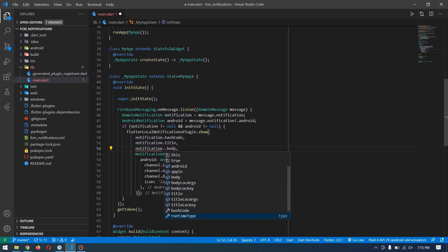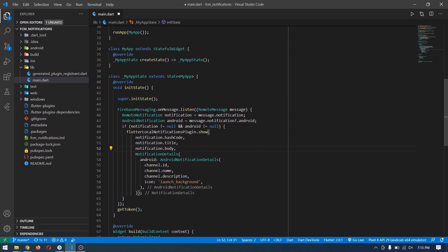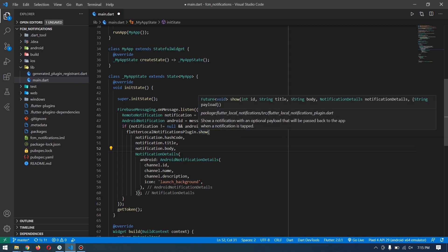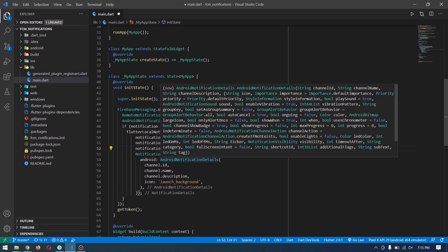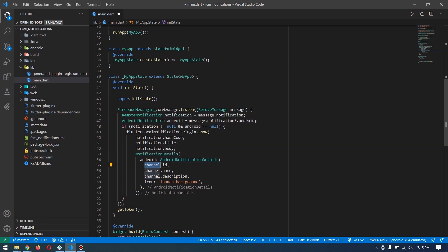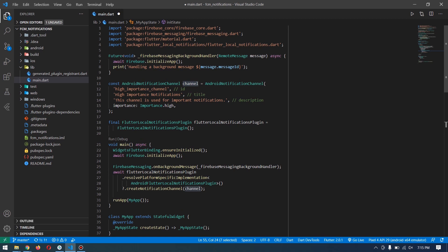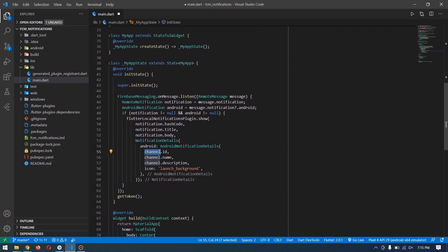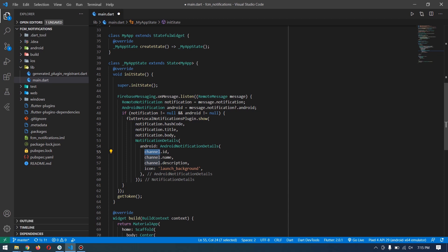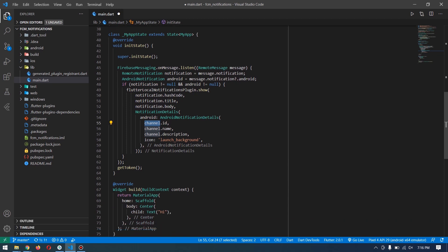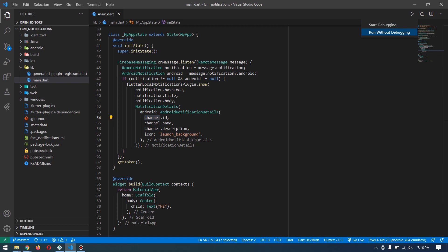Hovering over the parameters: the first is notification ID, then title, body - assigned using the notification variable with its title and body. We also have Android-specific things. There's a NotificationDetails required for Android where we assign the channel. The channel has channel ID, channel name, description, and importance. I copied these from the channel variable created earlier. I also set an icon for our notification using the default icon. Let's run the app and check foreground notifications.